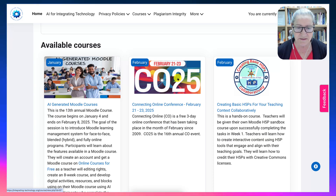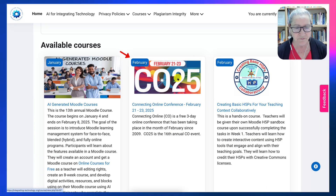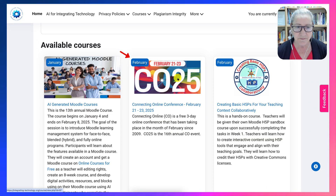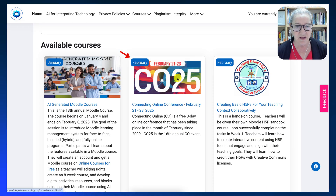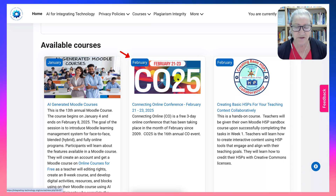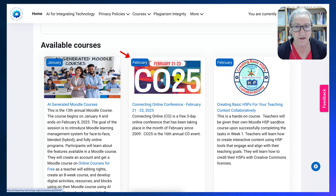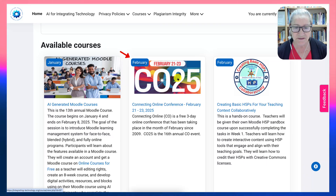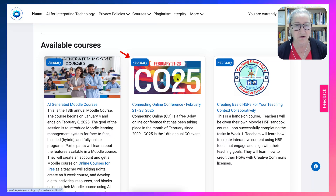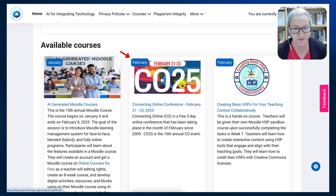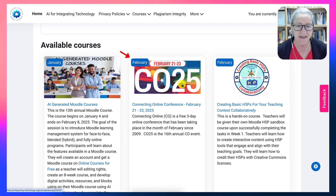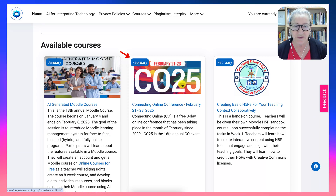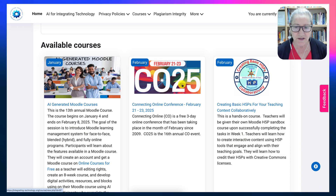Notice there's also a conference. There are two free three-day online conferences — one in February of each year and one in August. The one in February started in 2009, so we are on our 16th anniversary this February at CO25.